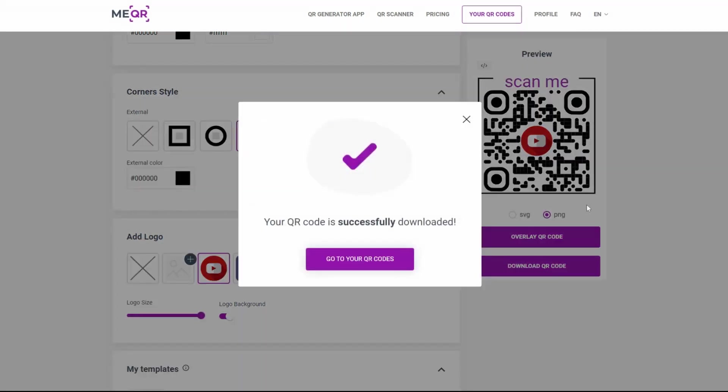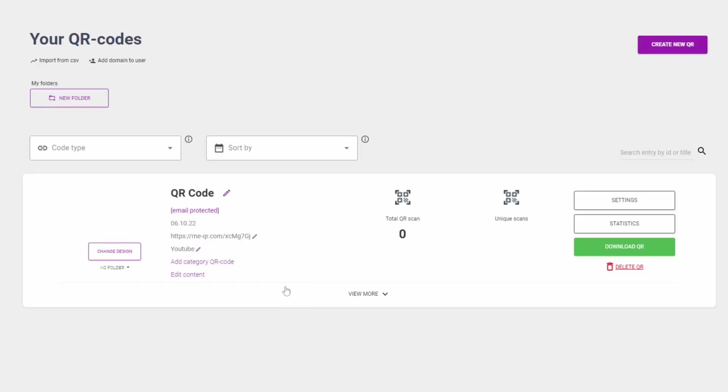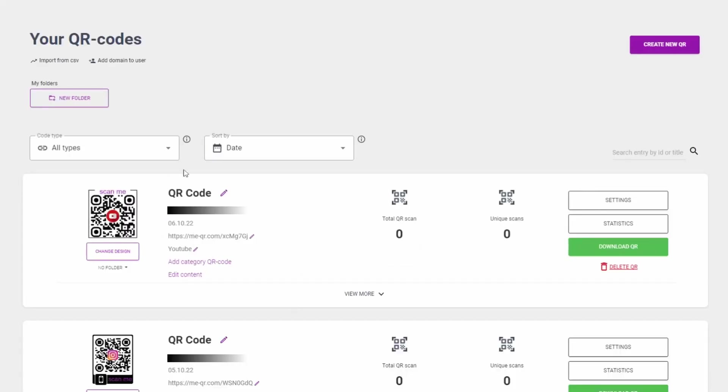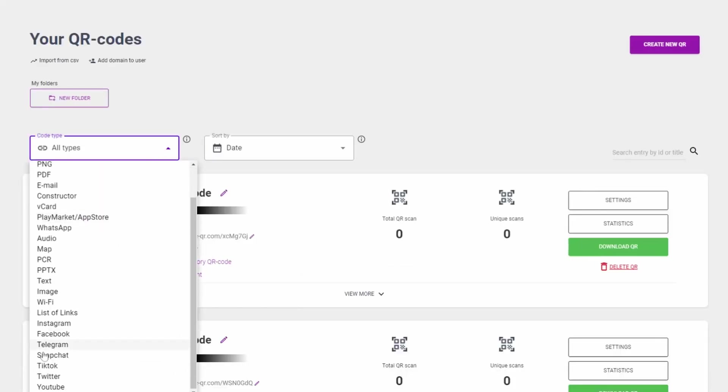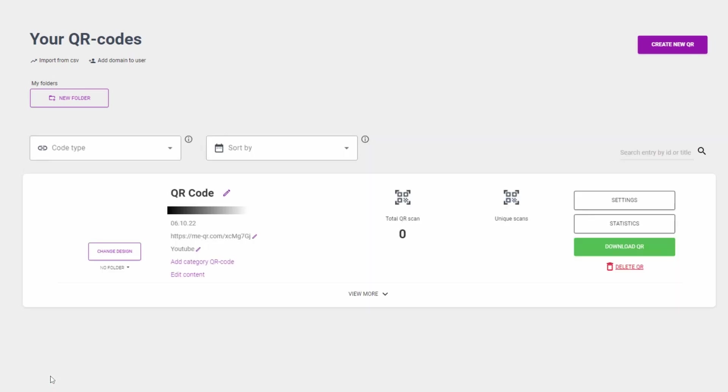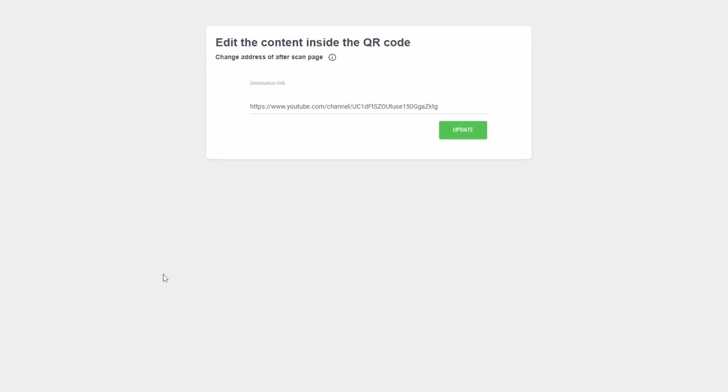You can always change your QR code on your QR codes page. Find created QR code with filter by type and press edit content button to update link inside of QR code.